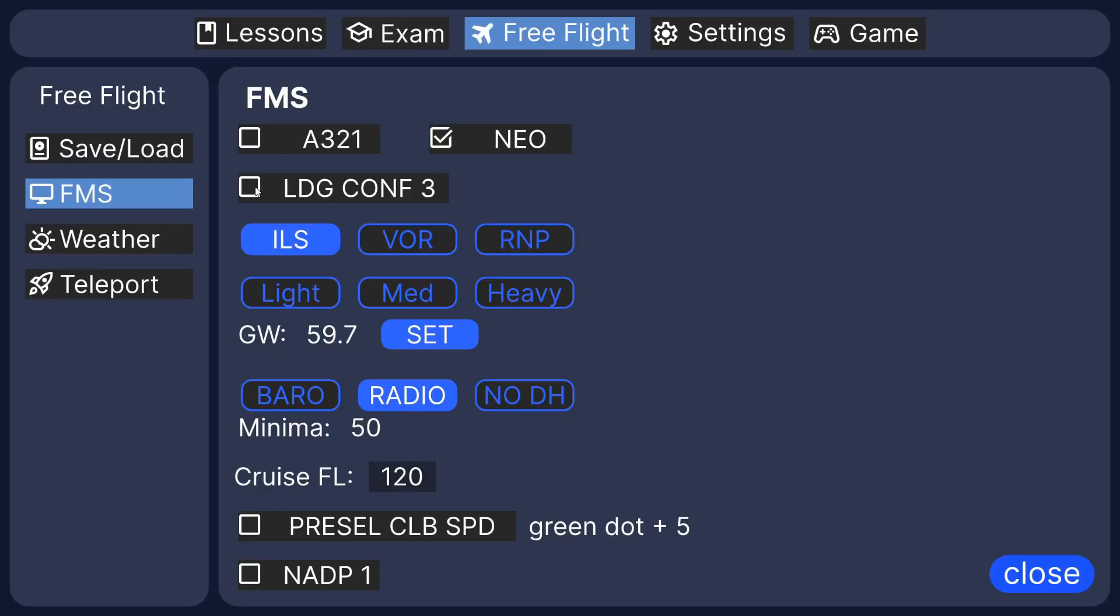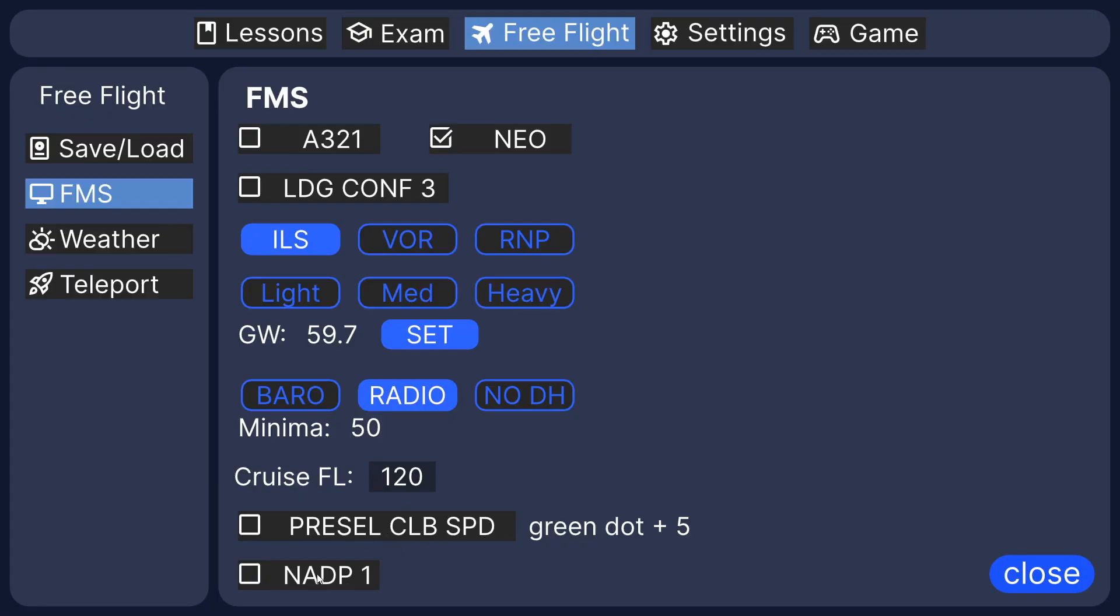We can change to a landing config three for flaps. Change the approach type to ILS VOR RNP. Change the weight and the type of minima, the cruising level, and for takeoff, the pre-selected climb speed and NADP1 departure.